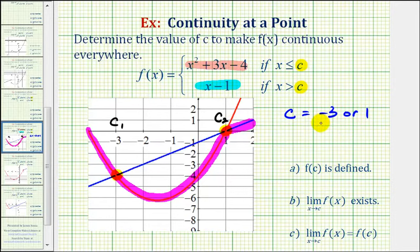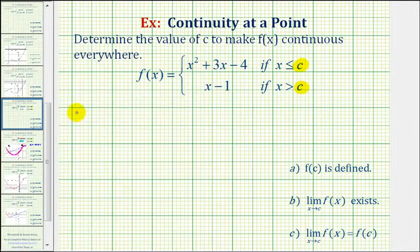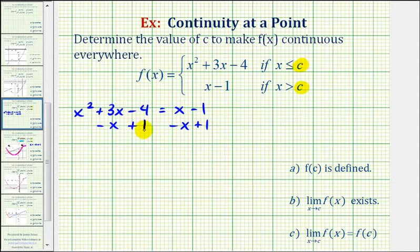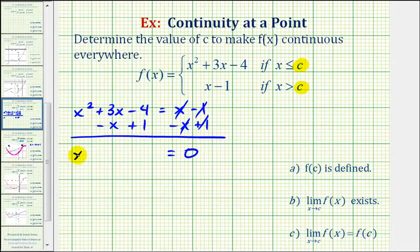Because these values of c are the x-values of our points of intersection, we can find c by setting x squared plus three x minus four equal to x minus one. So we have x squared plus three x minus four equals x minus one. Because we have a quadratic, we'll set this equal to zero. Subtracting x on both sides and adding one on both sides, on the right side we have zero.